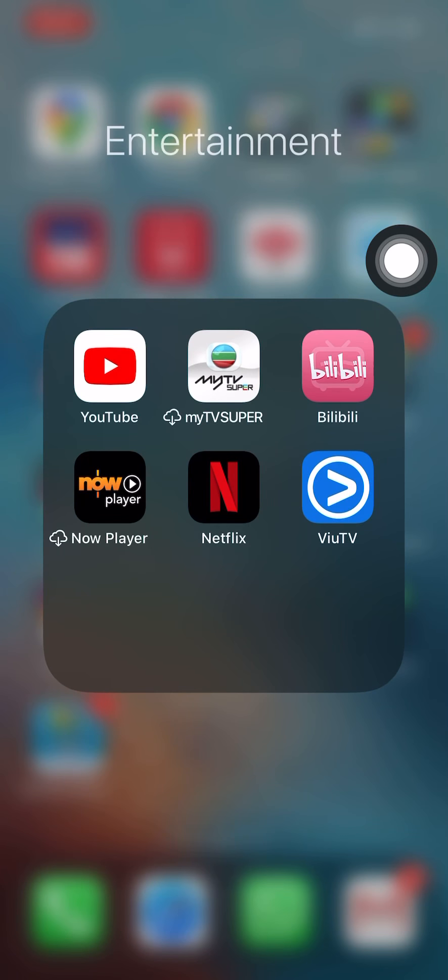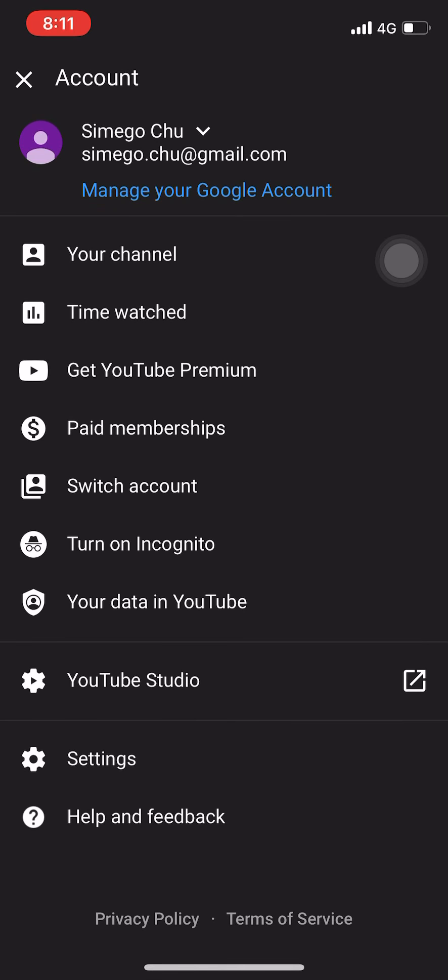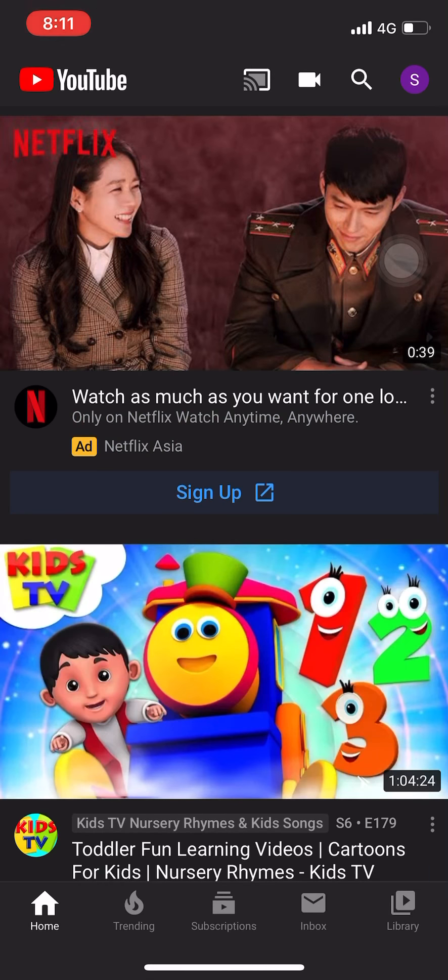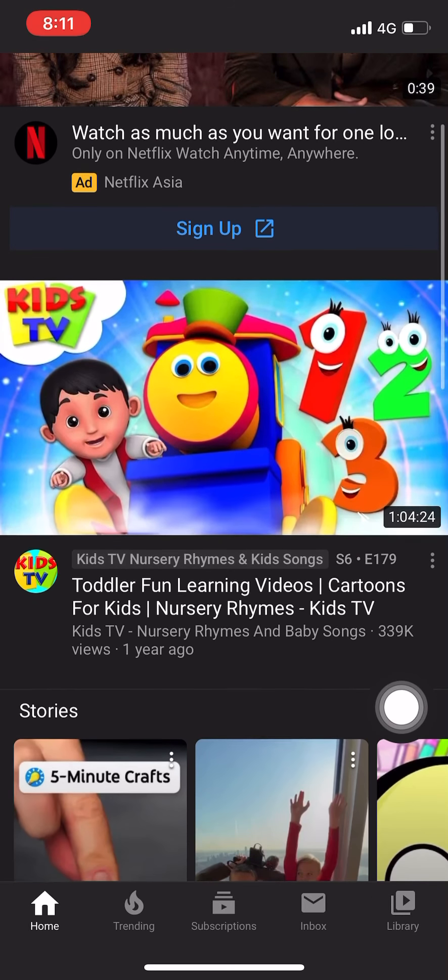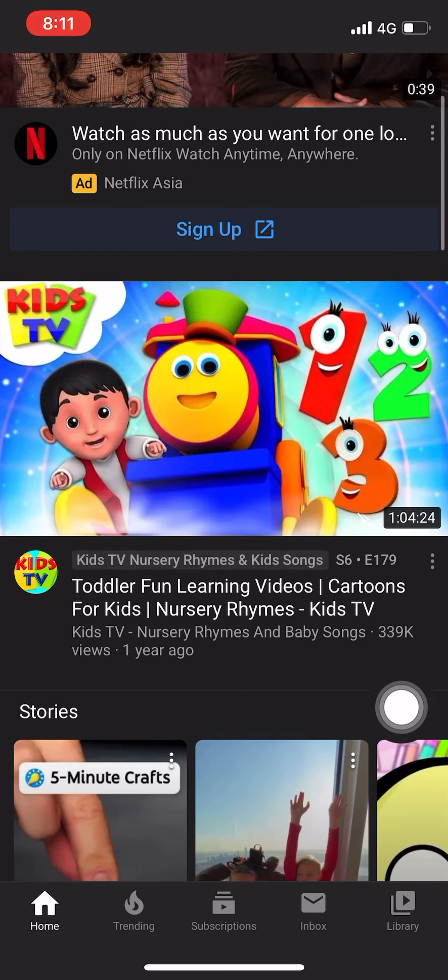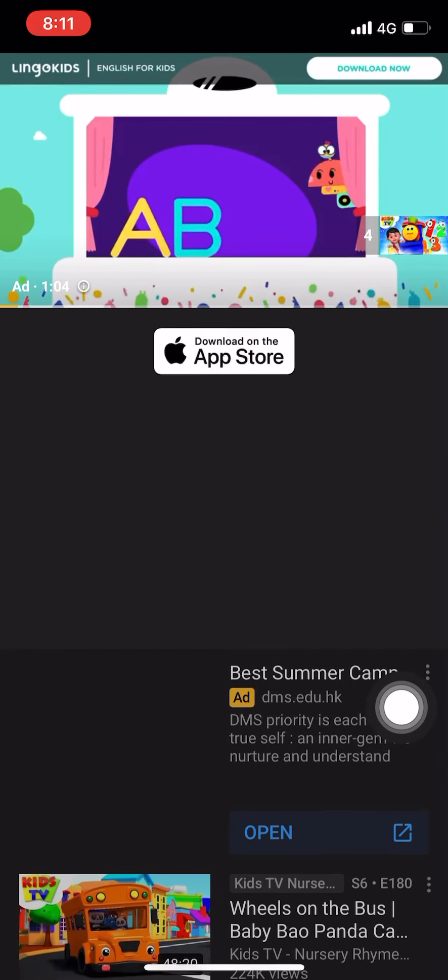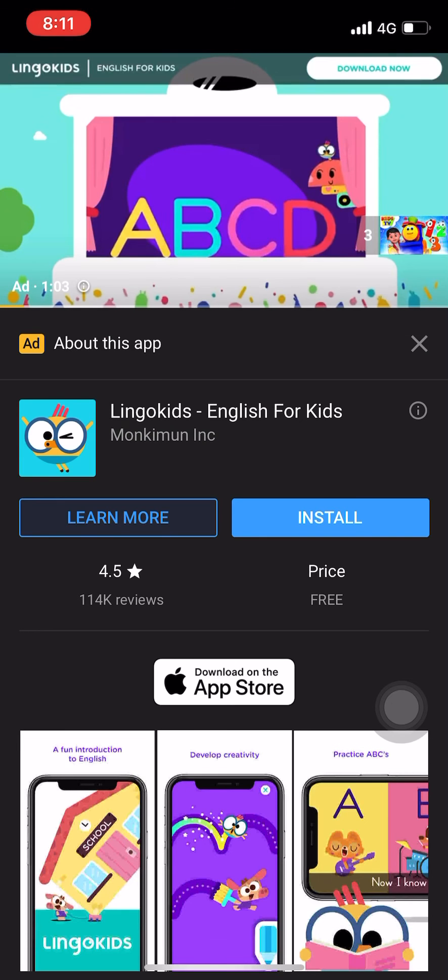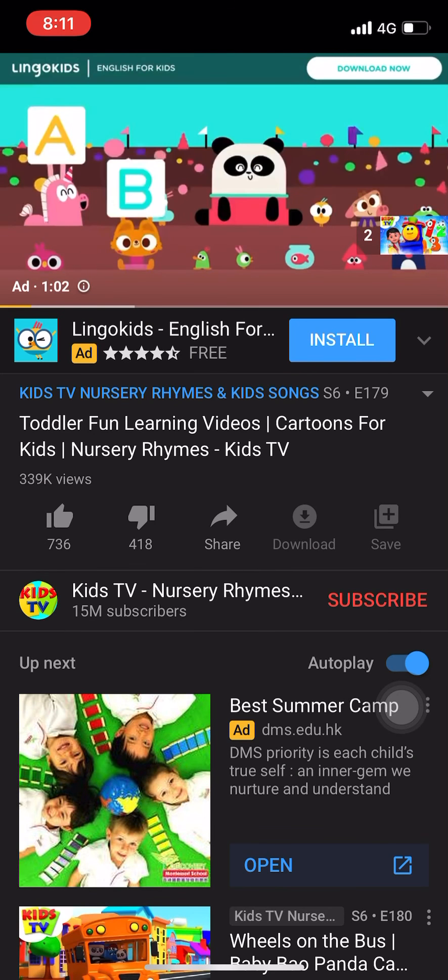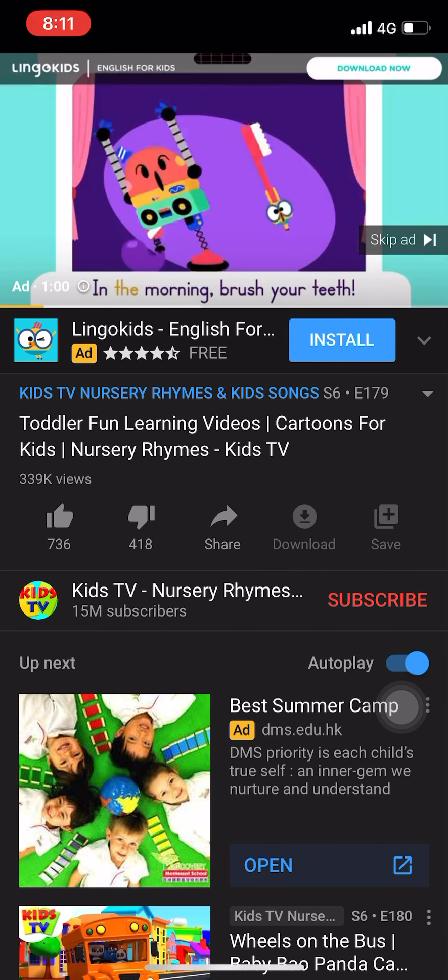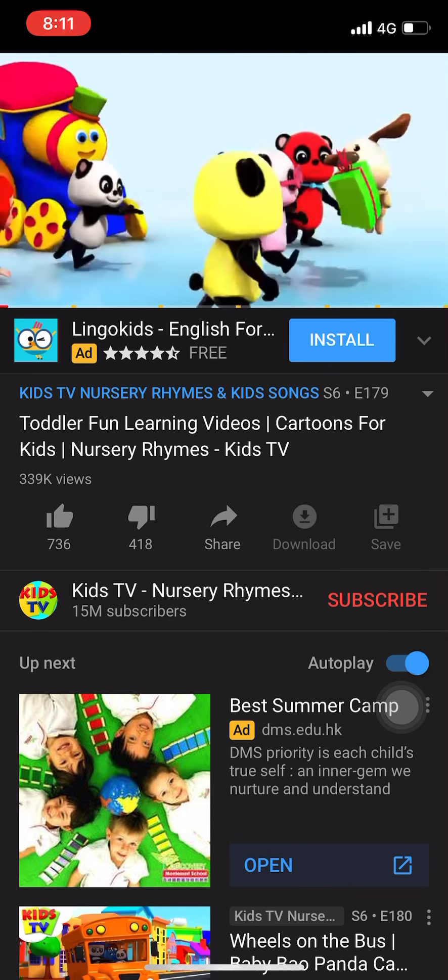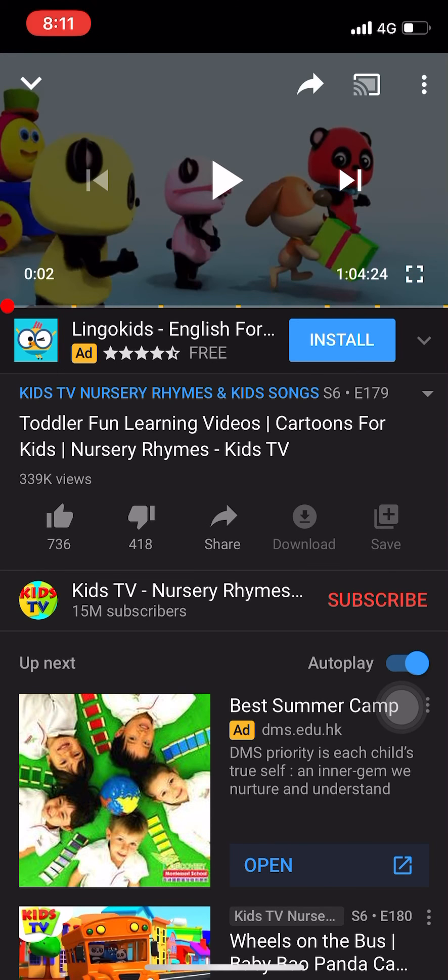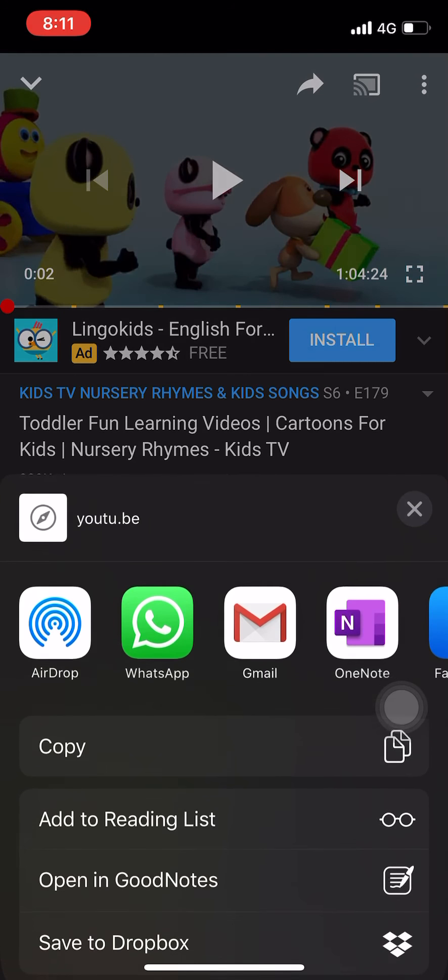If you go to YouTube here, then you just try to go to any video. For example, just like that, A, B, C, D. Okay, we'll just skip this. Okay, then actually you can find the share button here.